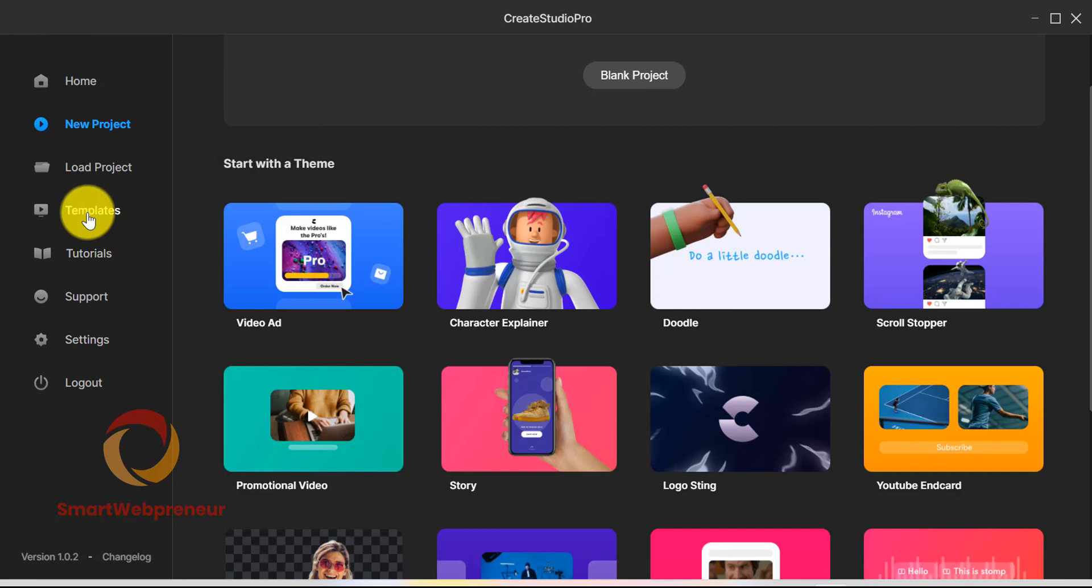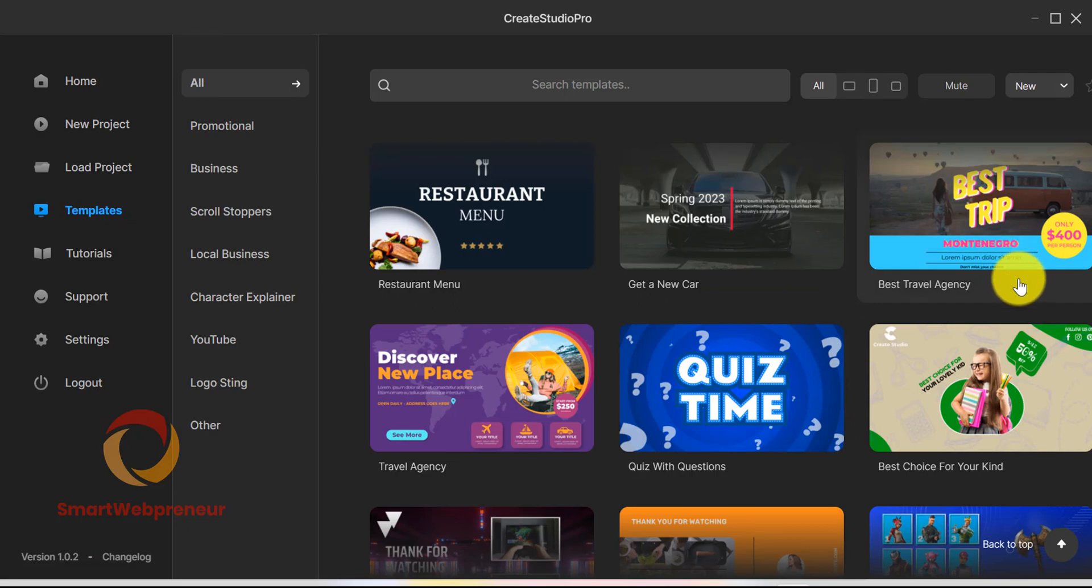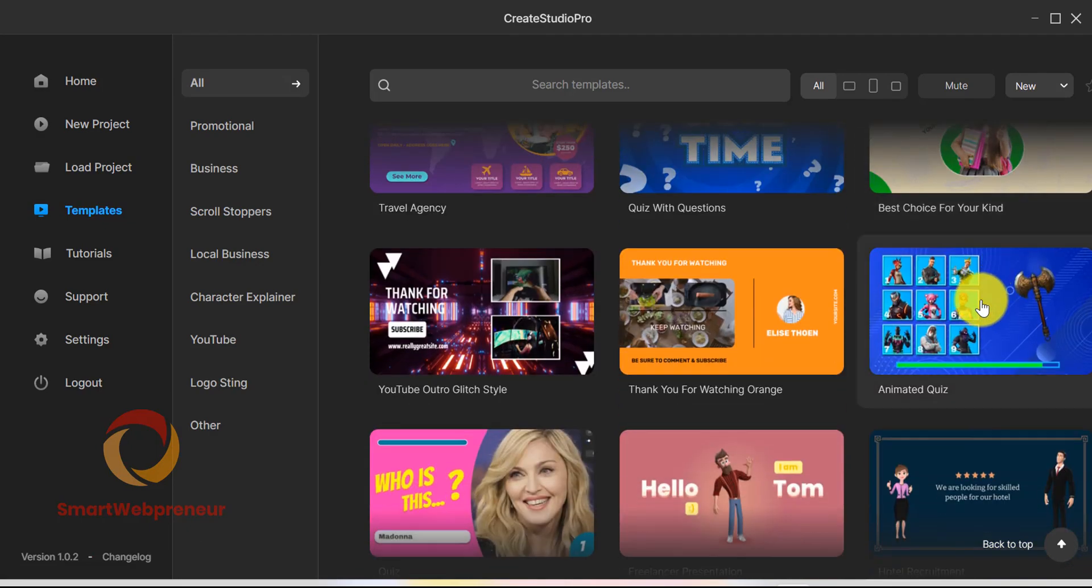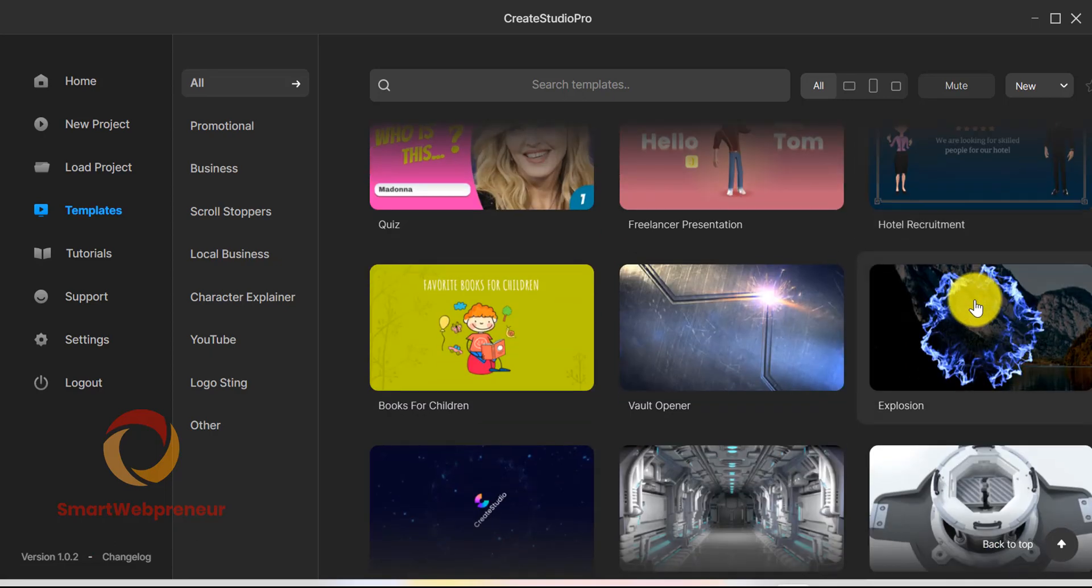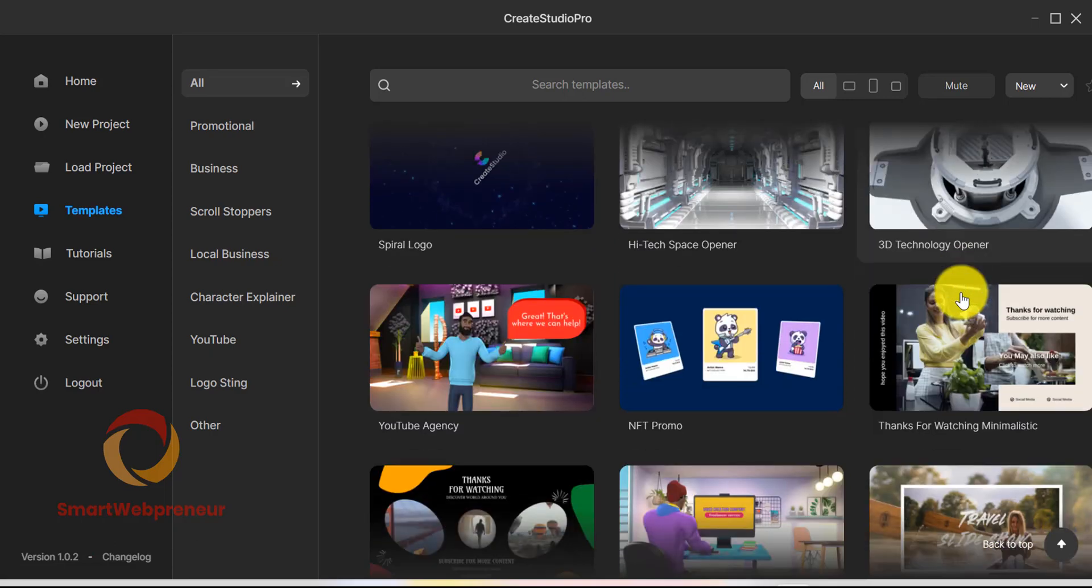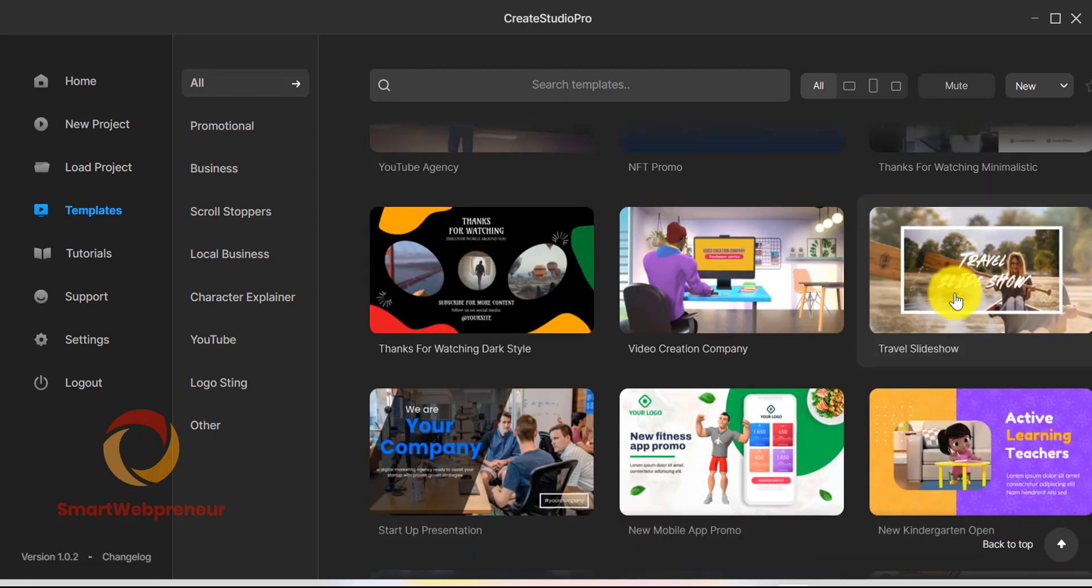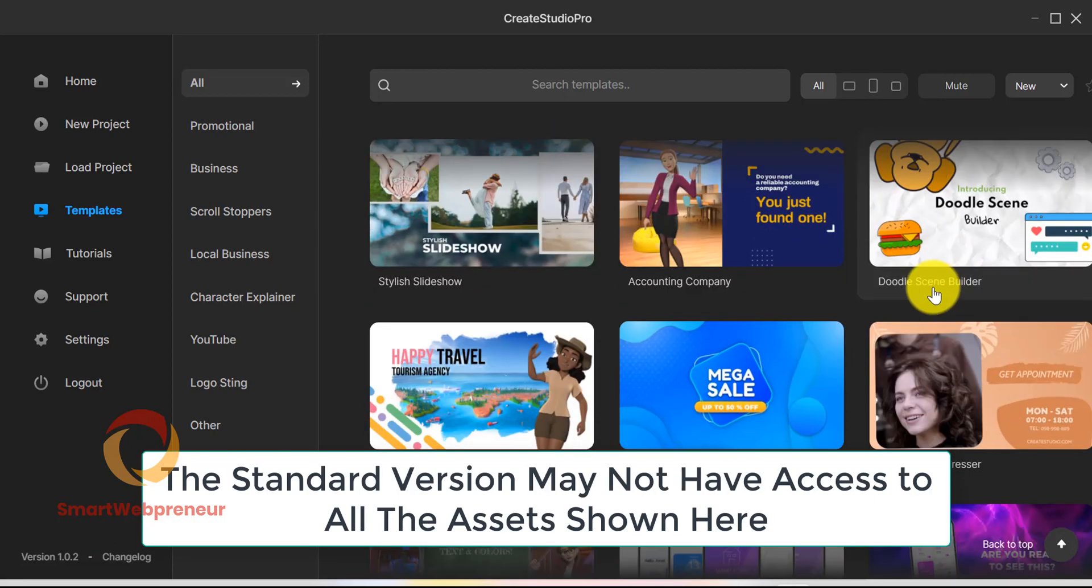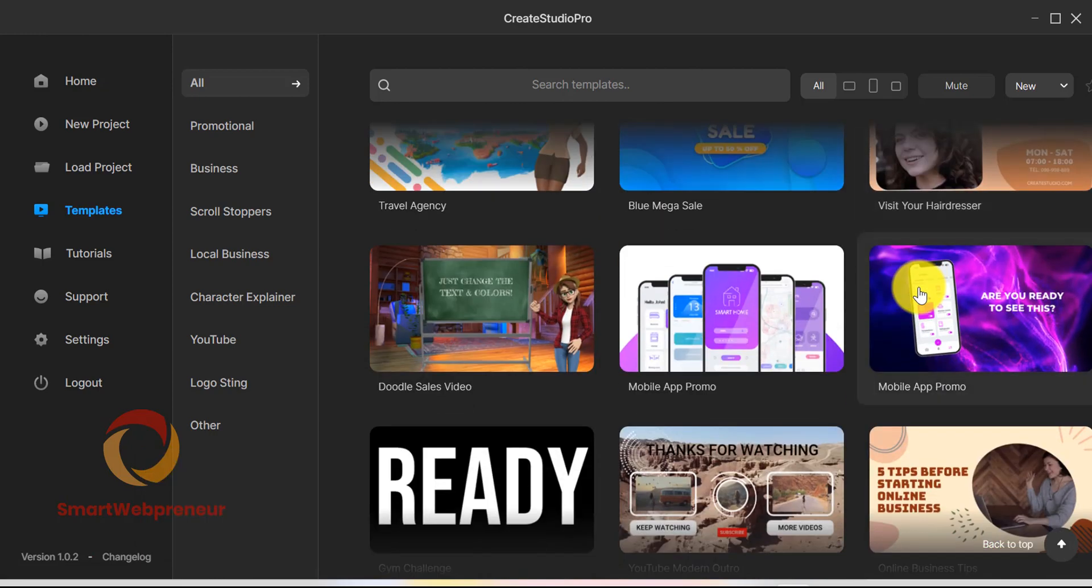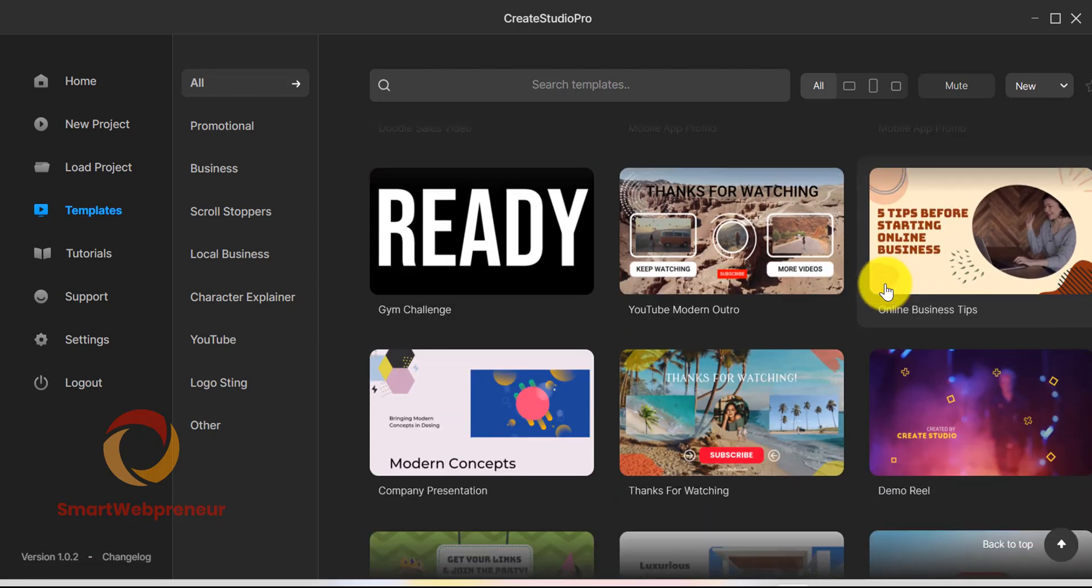Then there is a template section. From here, you can access the whole library of video templates that are available inside Create Studio Pro. Please remember that we have the all access membership, so we have access to all the templates. If you have only bought the Create Studio Pro standard version, you may not have access to all of these. We will talk about the plans and pricings at the end of the video.